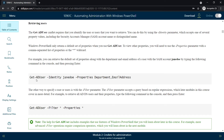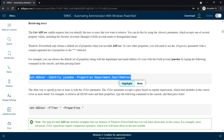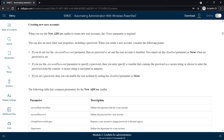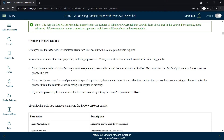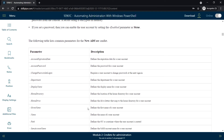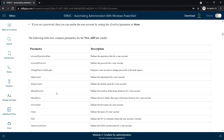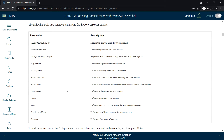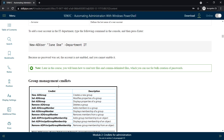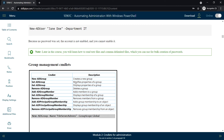To retrieve the user's department and email address we can use Get-ADUser, and to get all the properties of that user we can also use Get-ADUser. For creating a new user account, we can use New-ADUser along with the following list of parameters that we can specify.